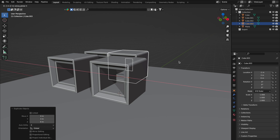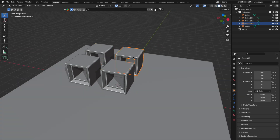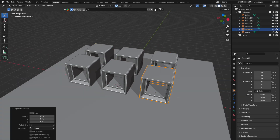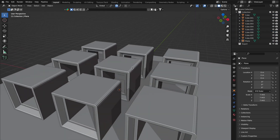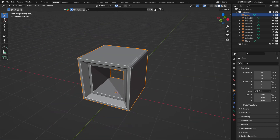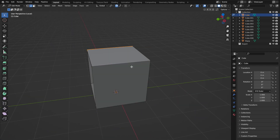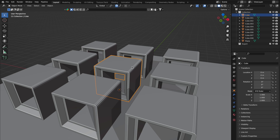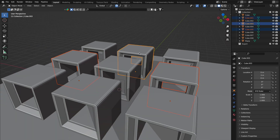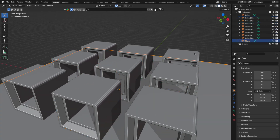Here's a little-known gem: the forward slash. This nifty shortcut is your isolation mode toggle. Select an object, hit forward slash, and bam — it's just you and your selected item. Press forward slash again and everything reappears. You can do this with multiple items at a time by holding down Shift and selecting the items you want to isolate.